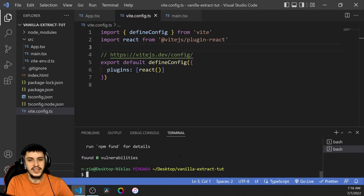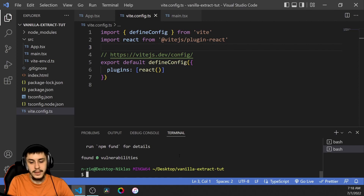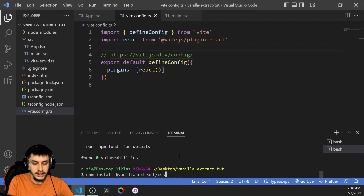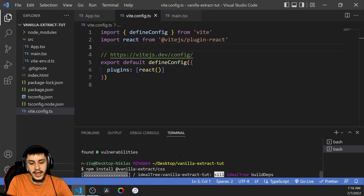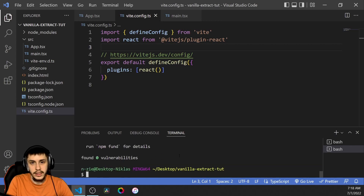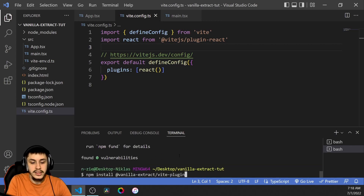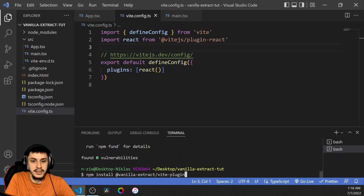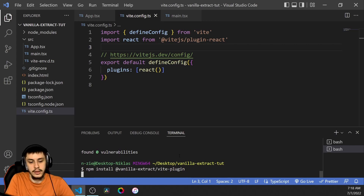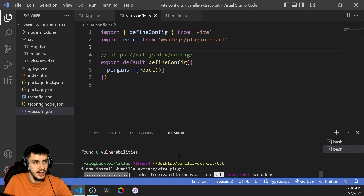To get started, we're first going to need to npm install two packages: Vanilla Extract CSS, and after that we're going to need to install the plugin for your specific bundler. So if you're using Webpack, then this would be the Webpack plugin. I'm using Vite, so we're going to go with the Vite plugin.